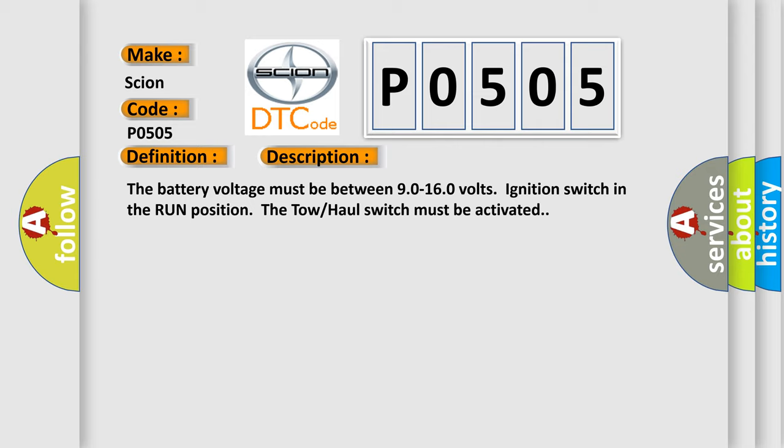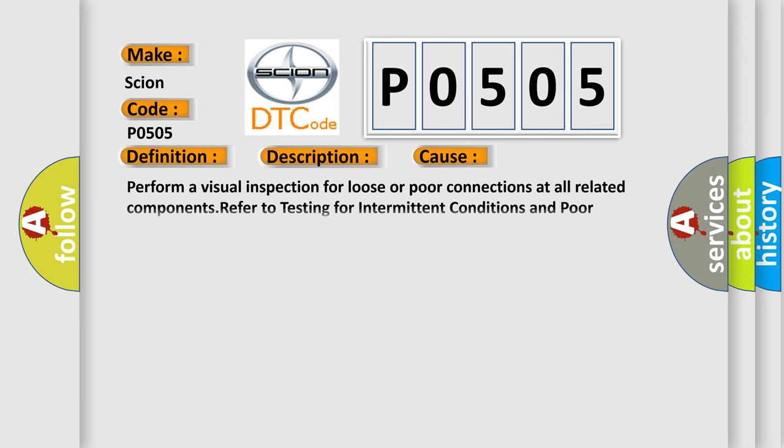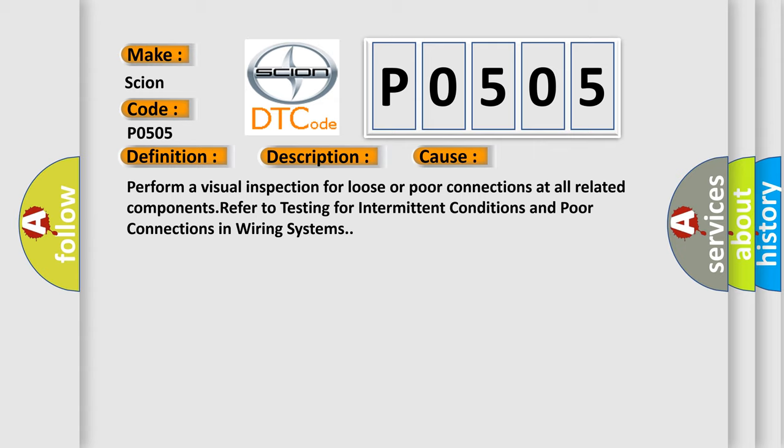This diagnostic error occurs most often in these cases: Perform a visual inspection for loose or poor connections at all related components. Refer to testing for intermittent conditions and poor connections in wiring systems.